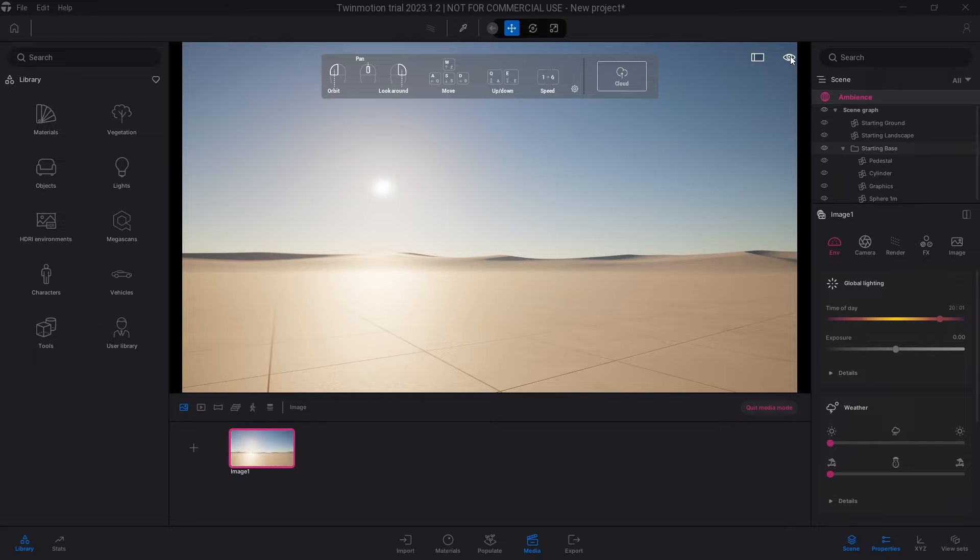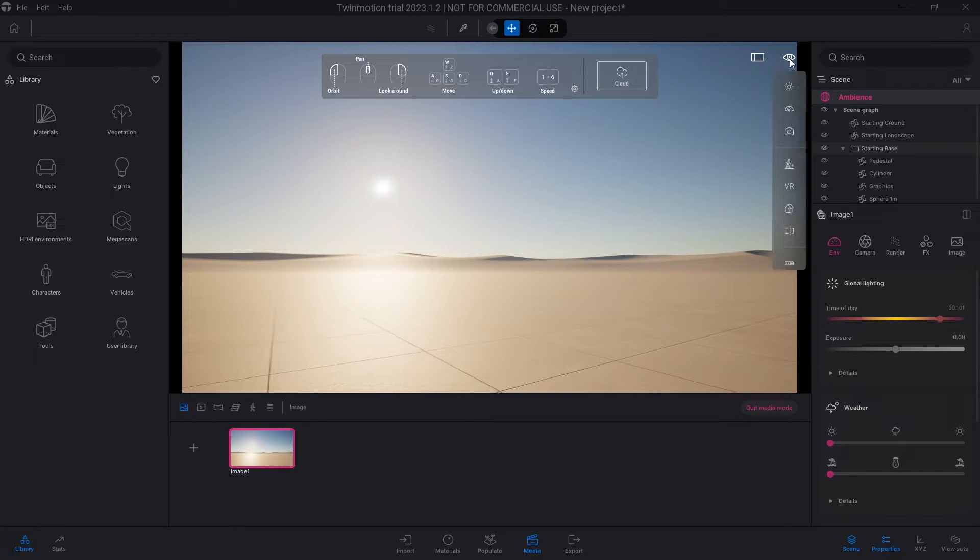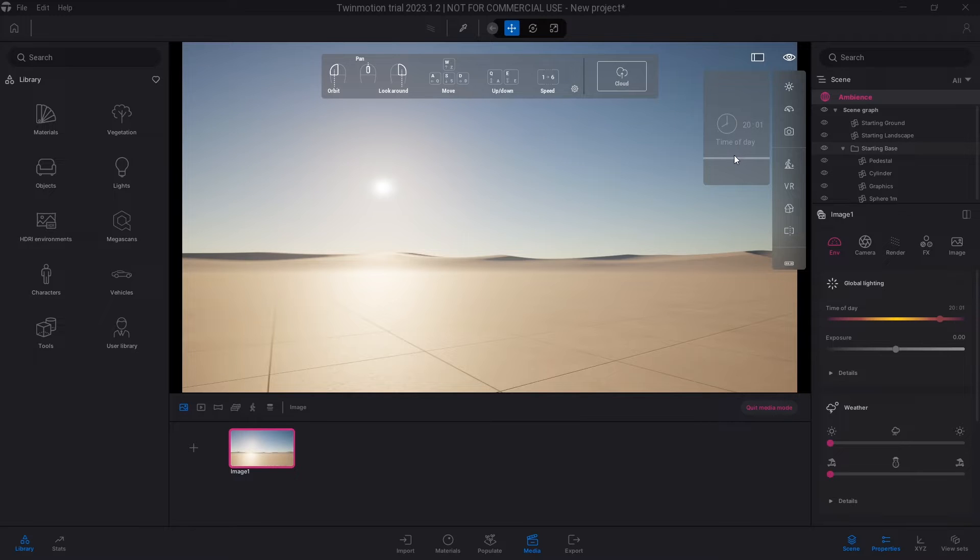So if you go over to the eye again at the top right corner here and try to change the time of day, you won't be able to change it because it has already been stuck in that frame.